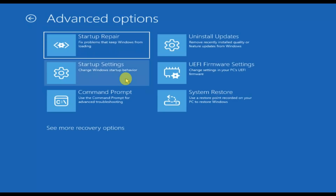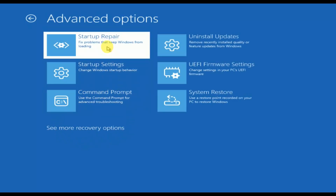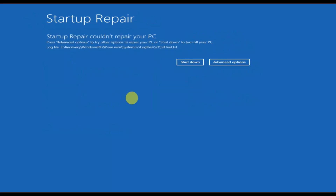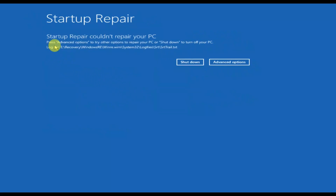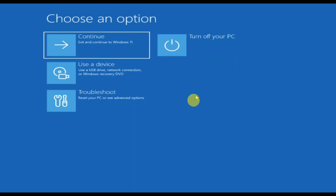Then click on Advanced Options. The first option is Startup Repair — just click it and it will try to automatically fix your issue. But in my case it didn't help, so I need to go to Advanced Options again.